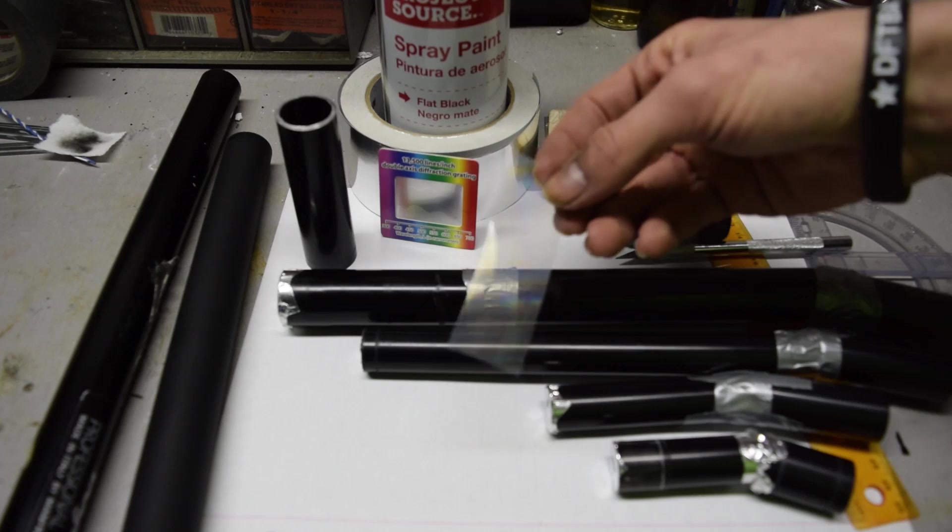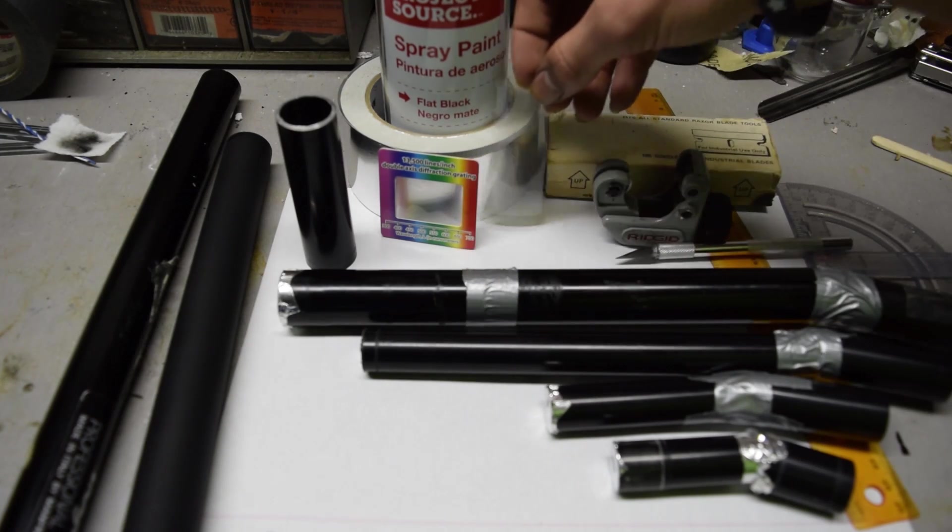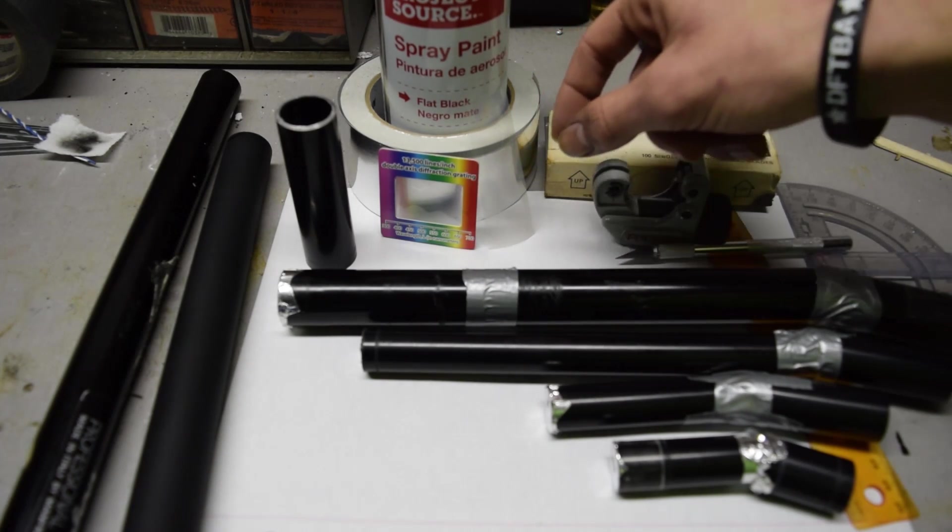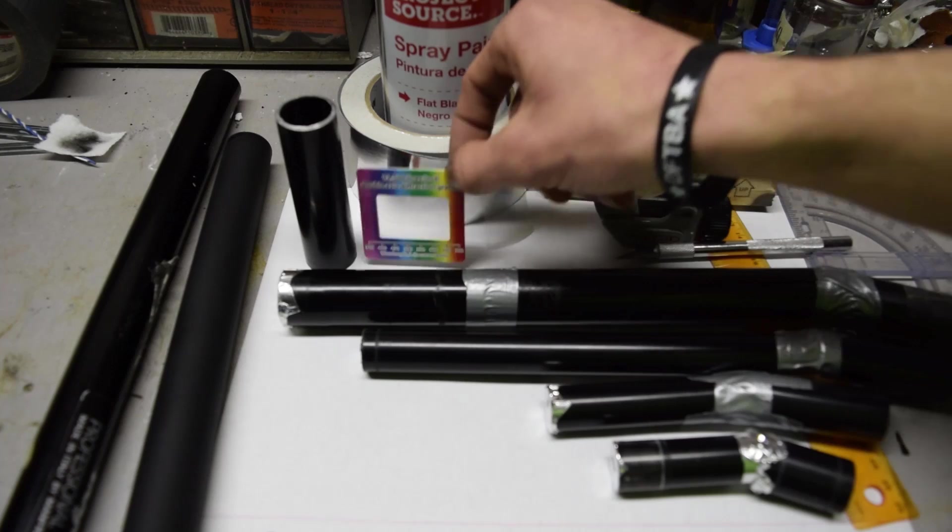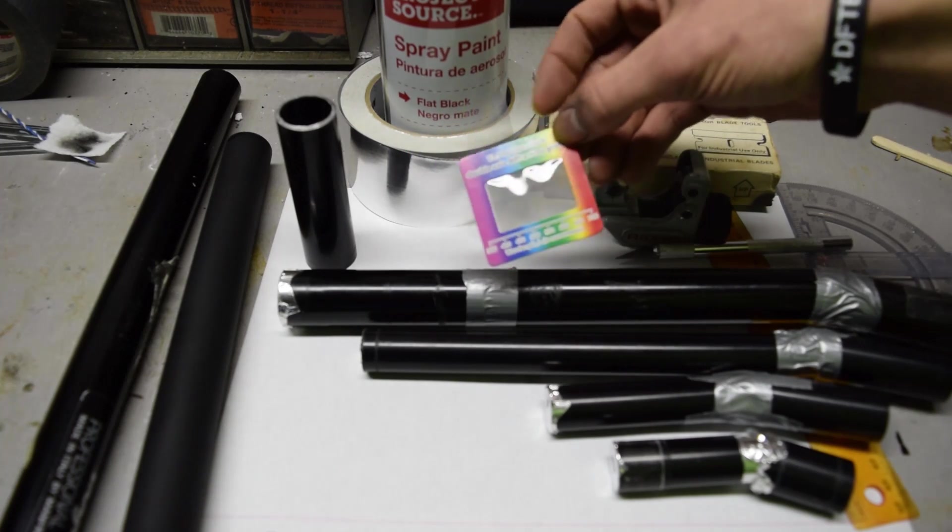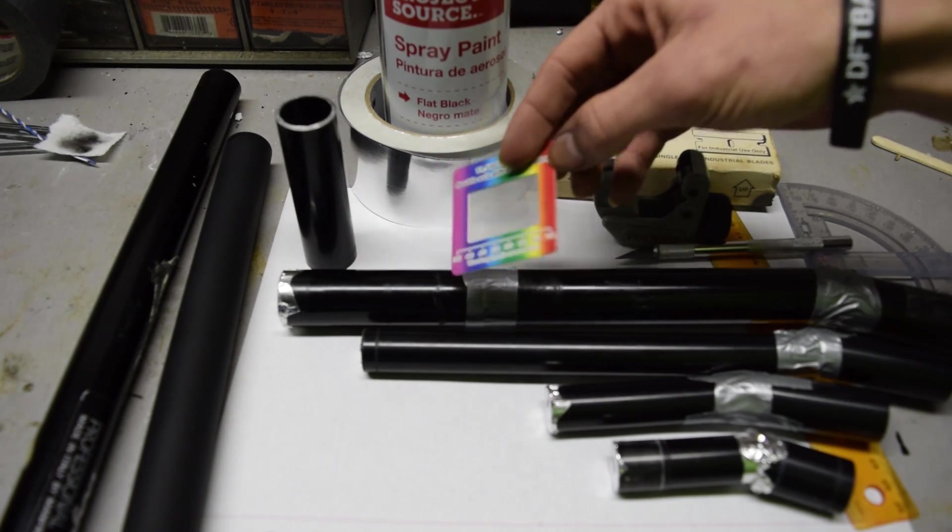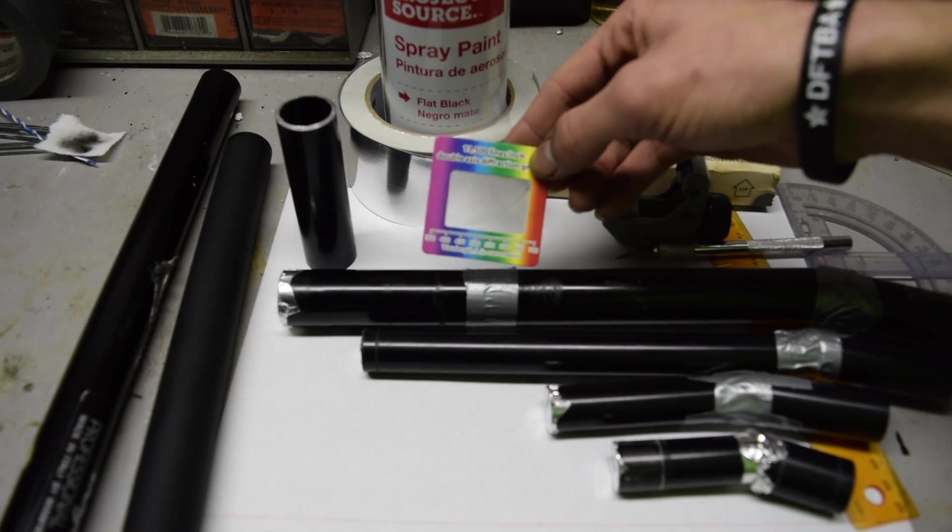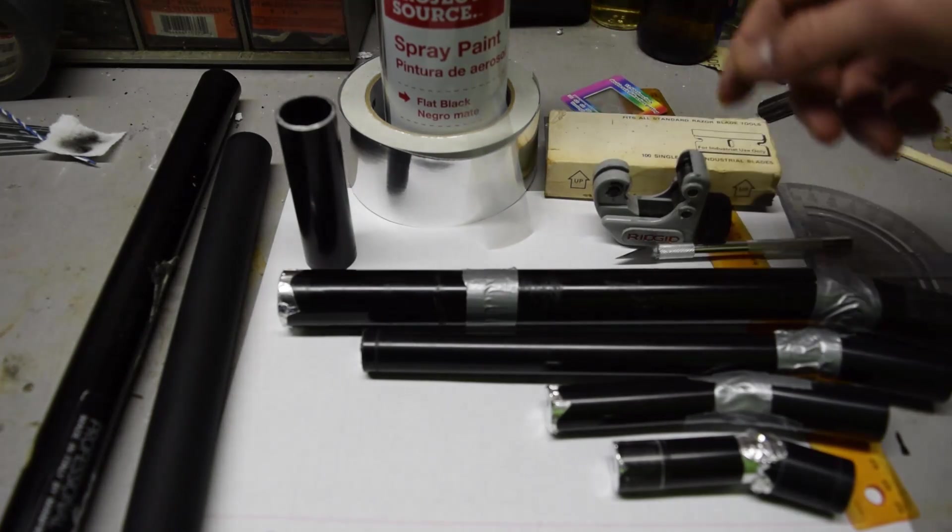It's a clear plastic. You can buy it on eBay for like six bucks for a square foot is what I did. Make sure you get the linear single axis diffraction grating because double axis diffraction grating like this stuff does not work.